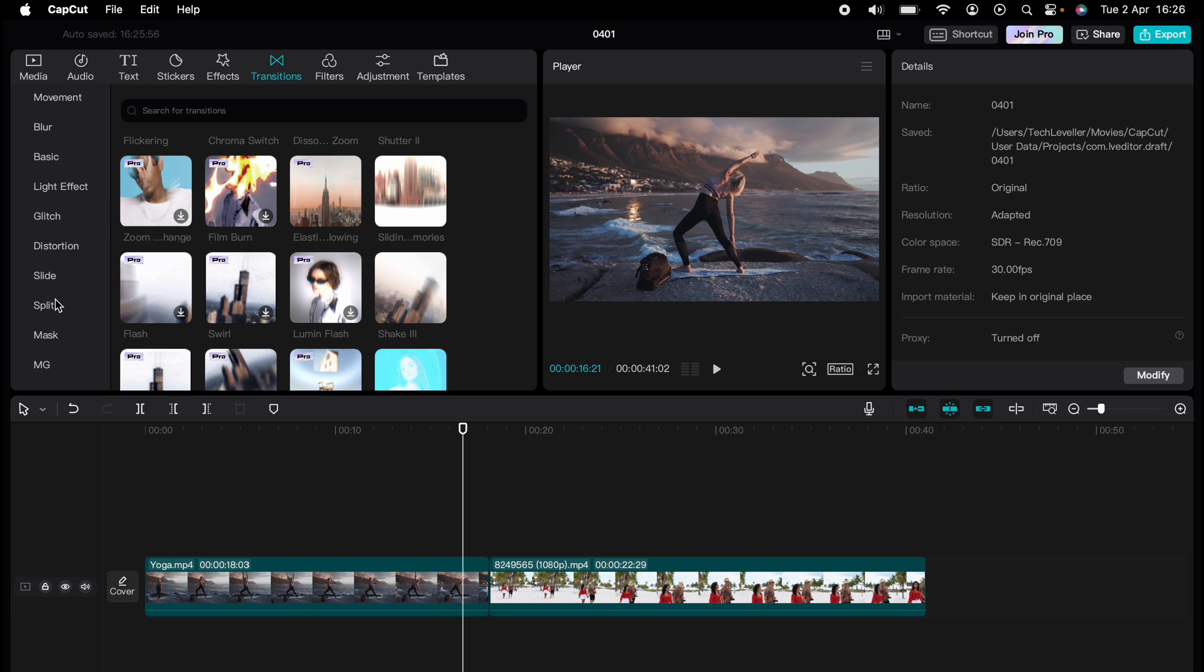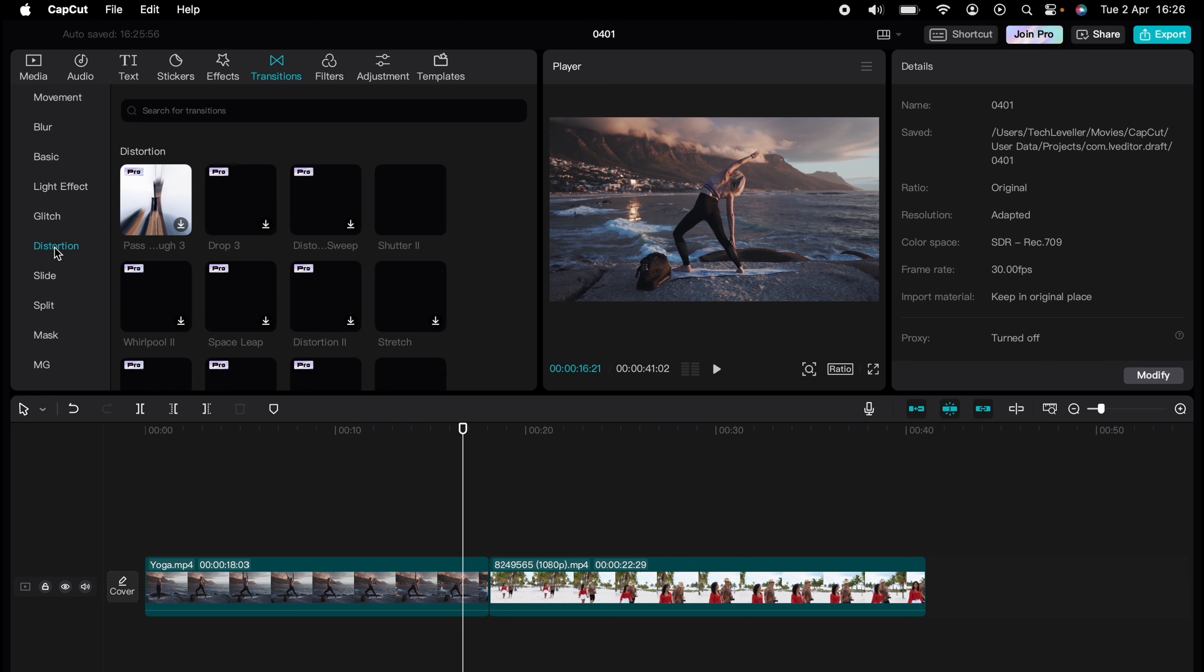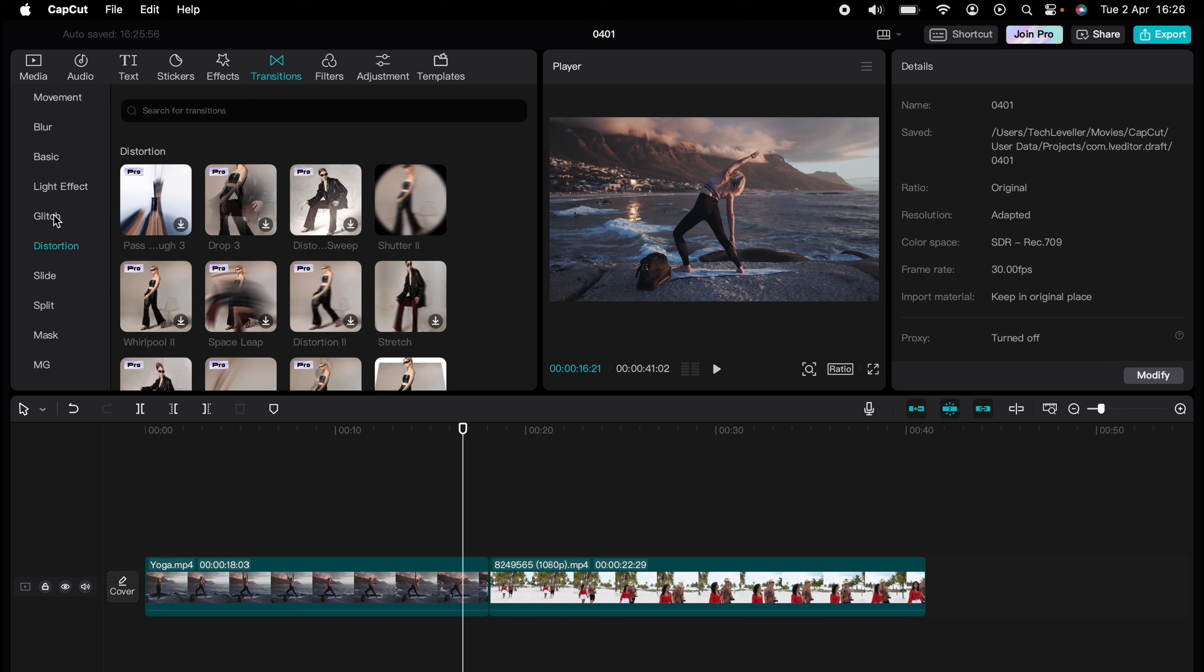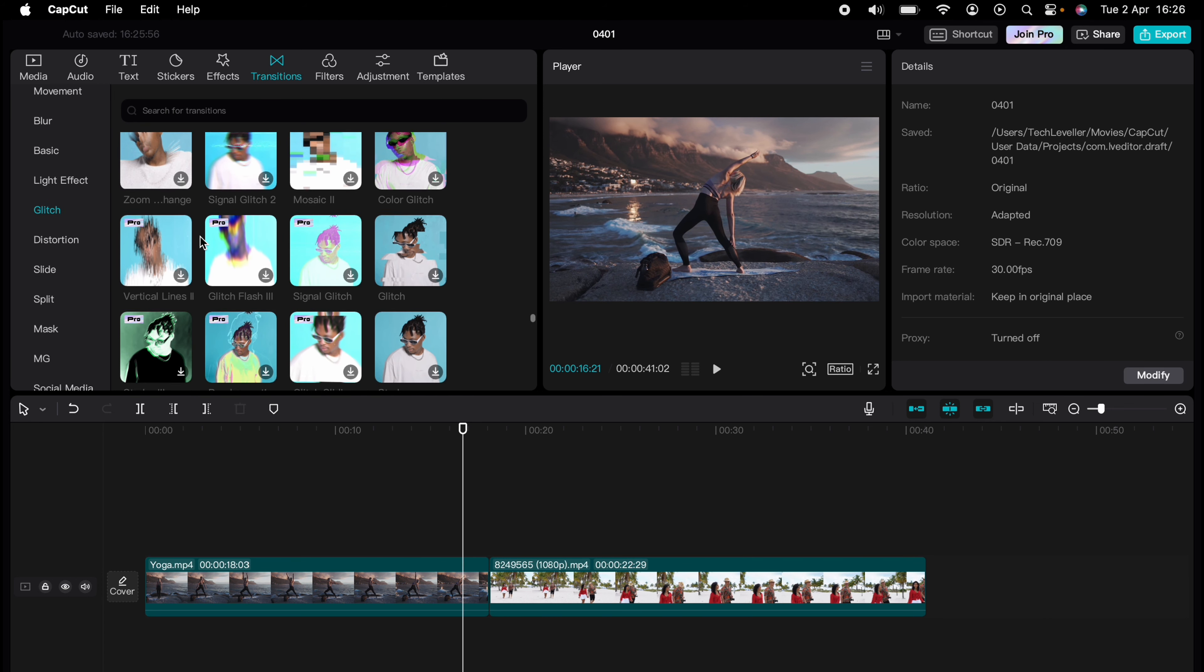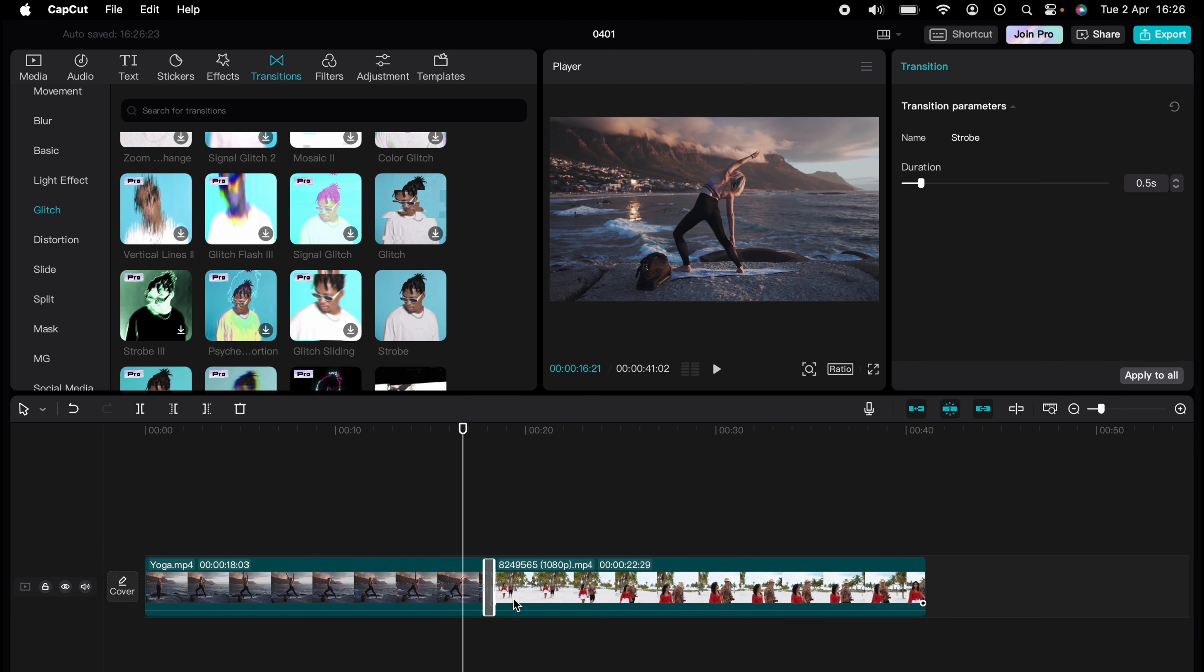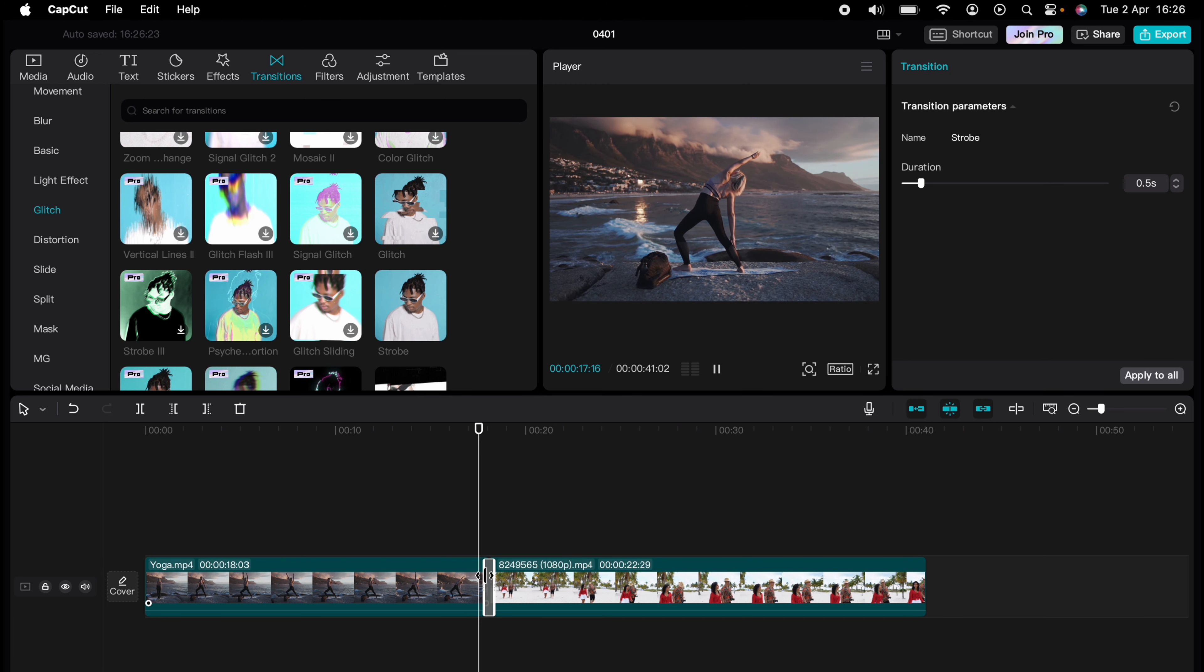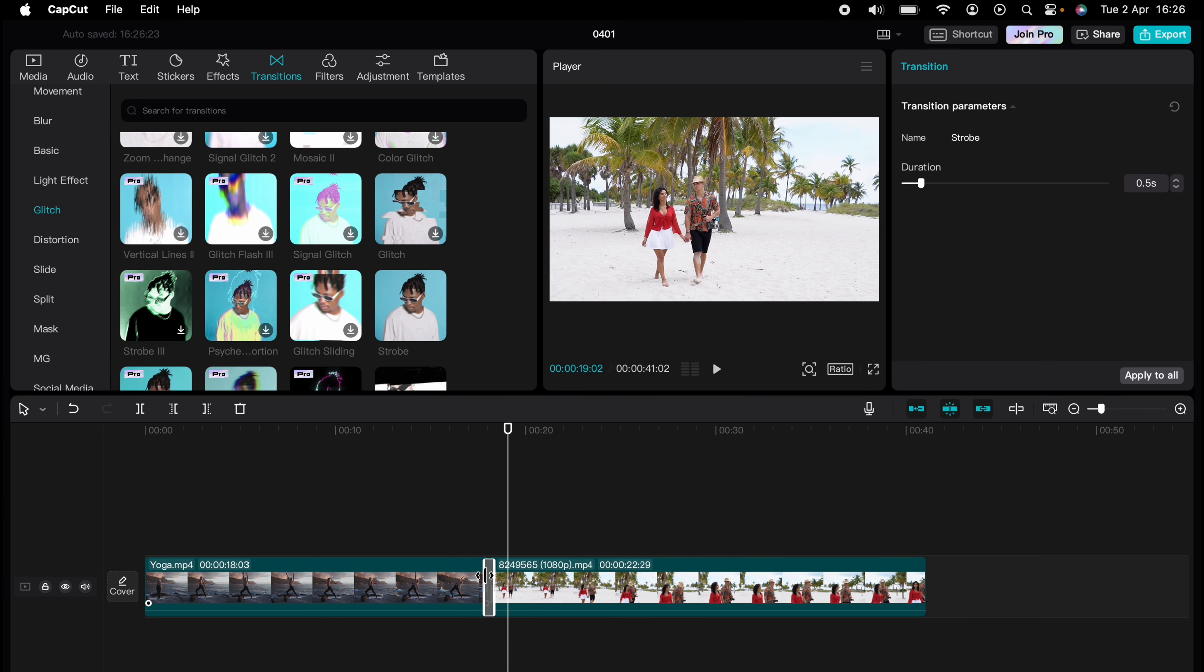Let's select this glitch one here and drag this strobe onto the timeline where the two clips meet. You can drag this left so it's longer or you can come on the right hand side to make the transition a longer duration.